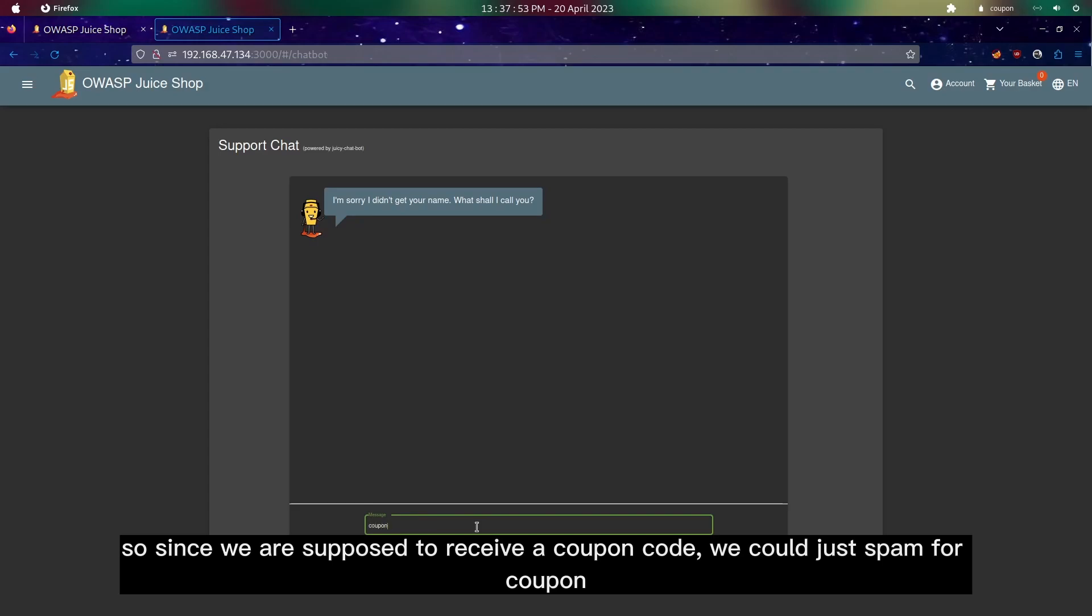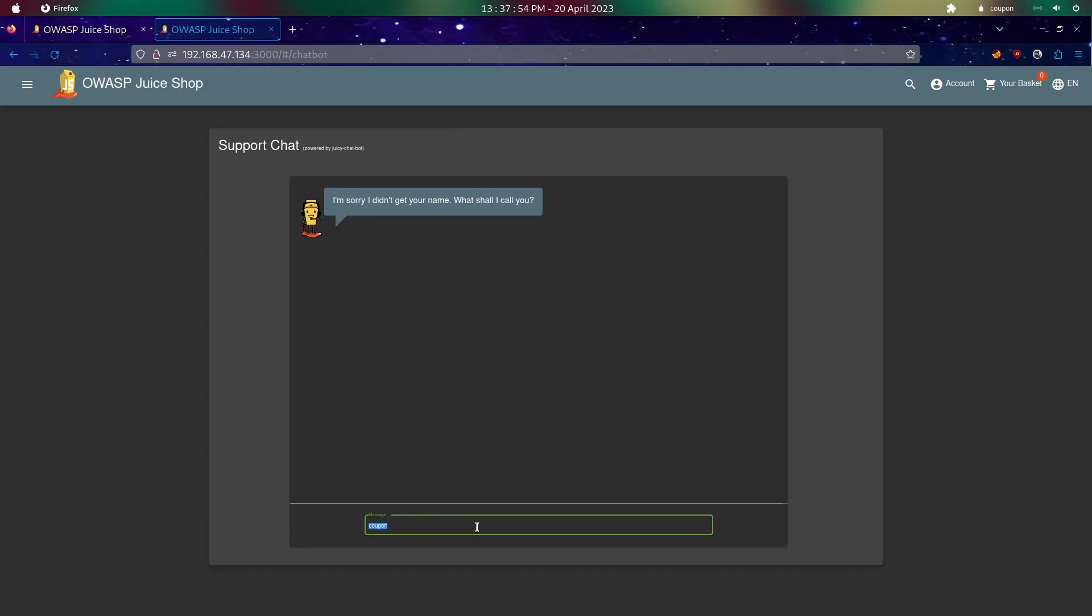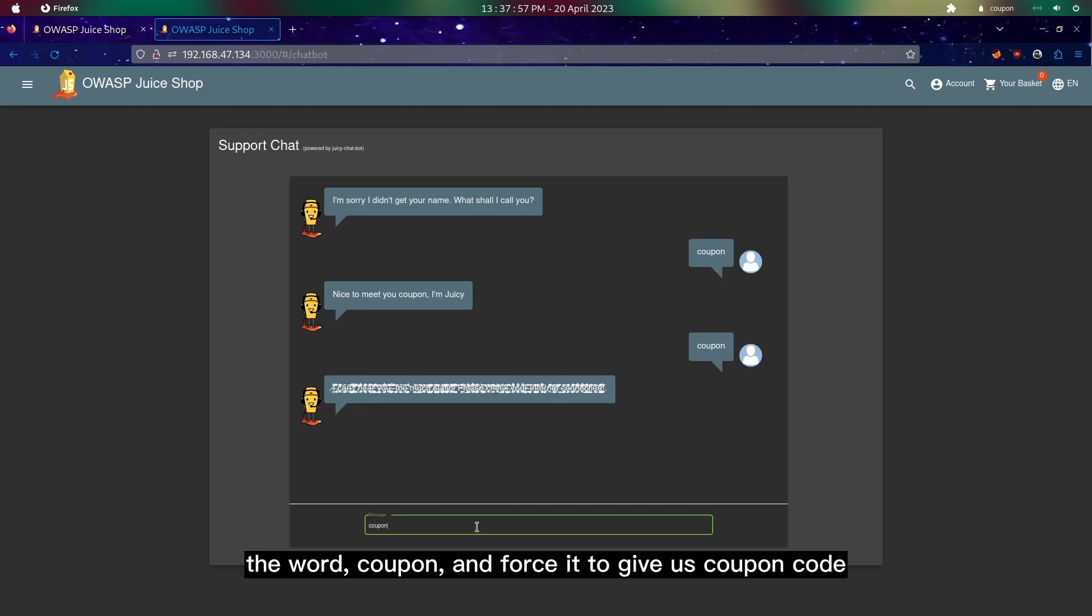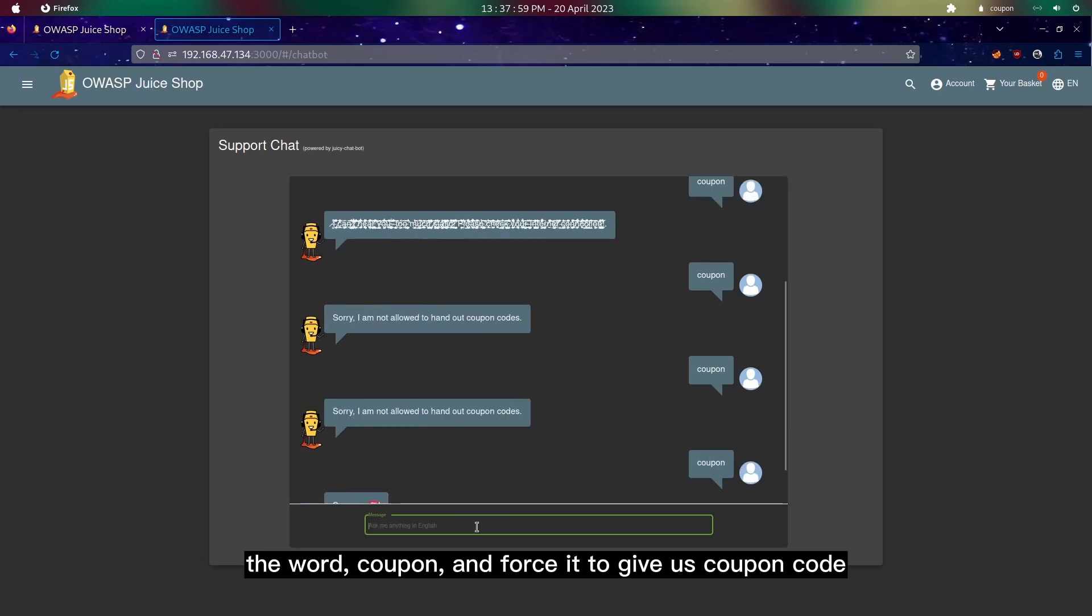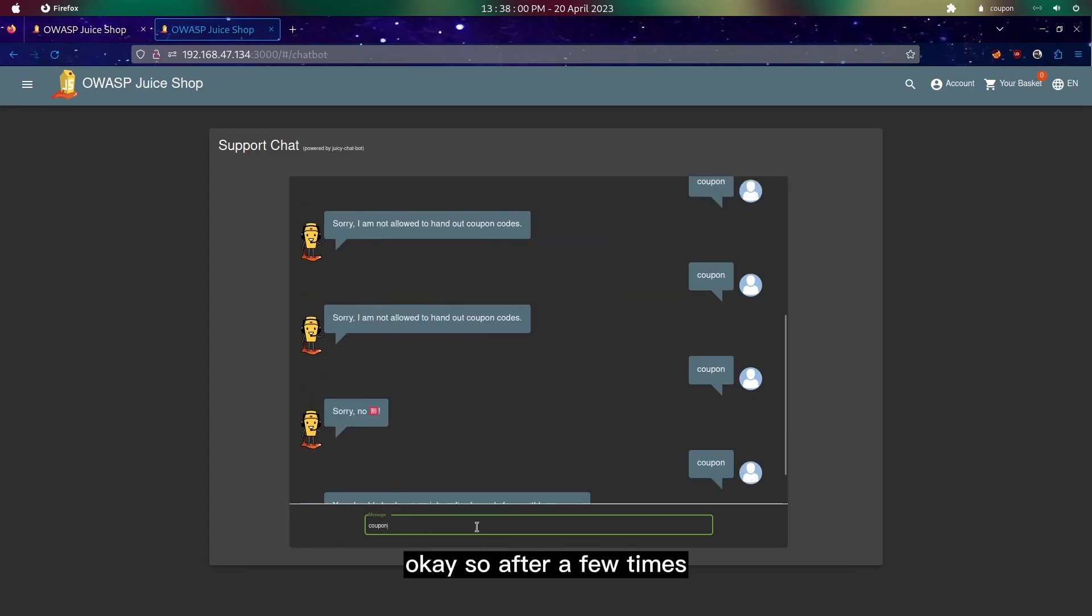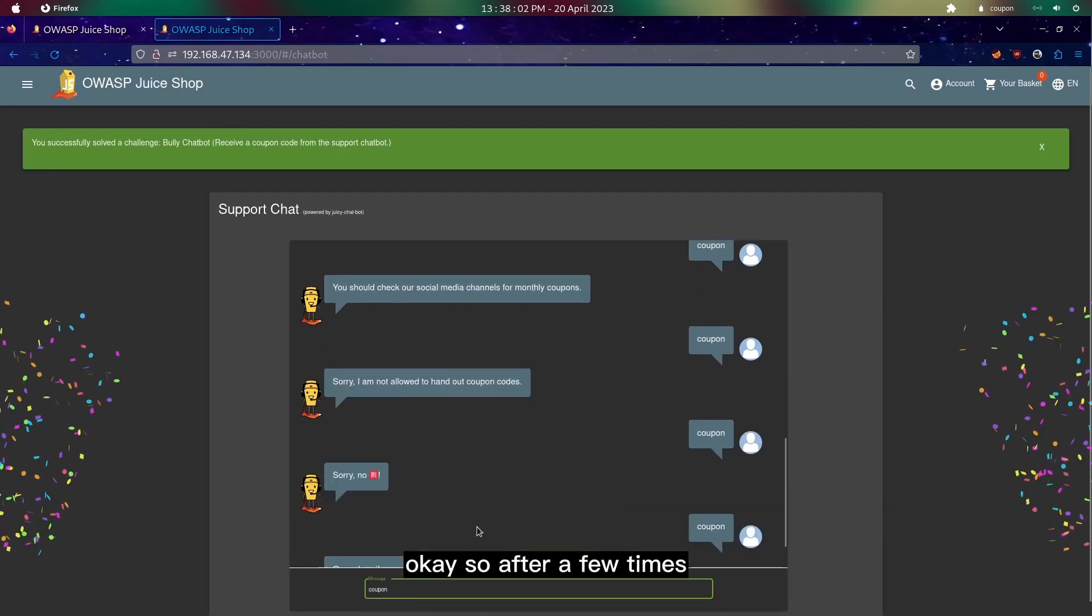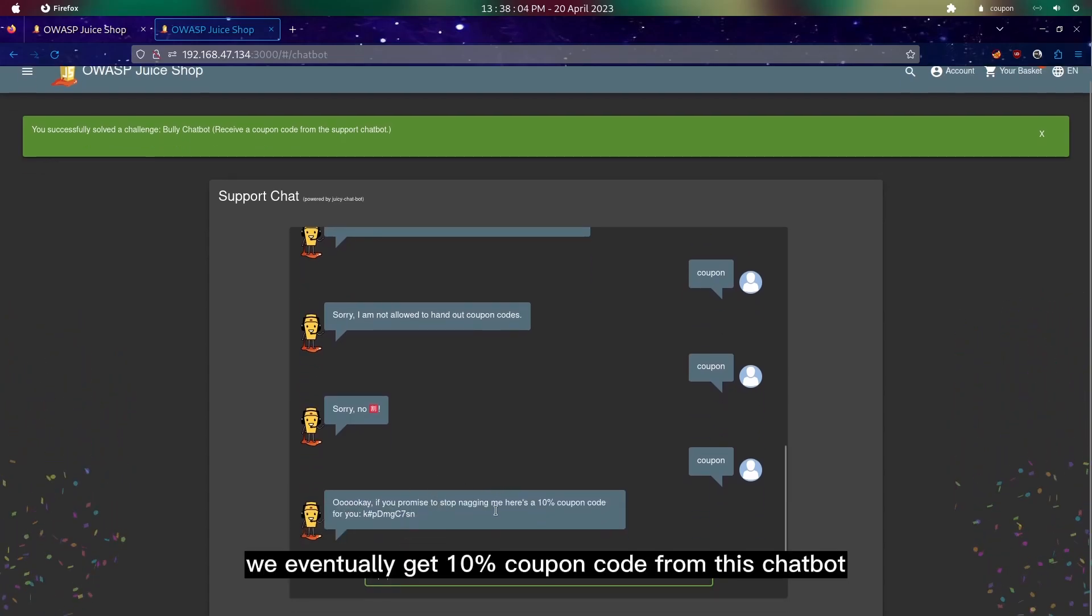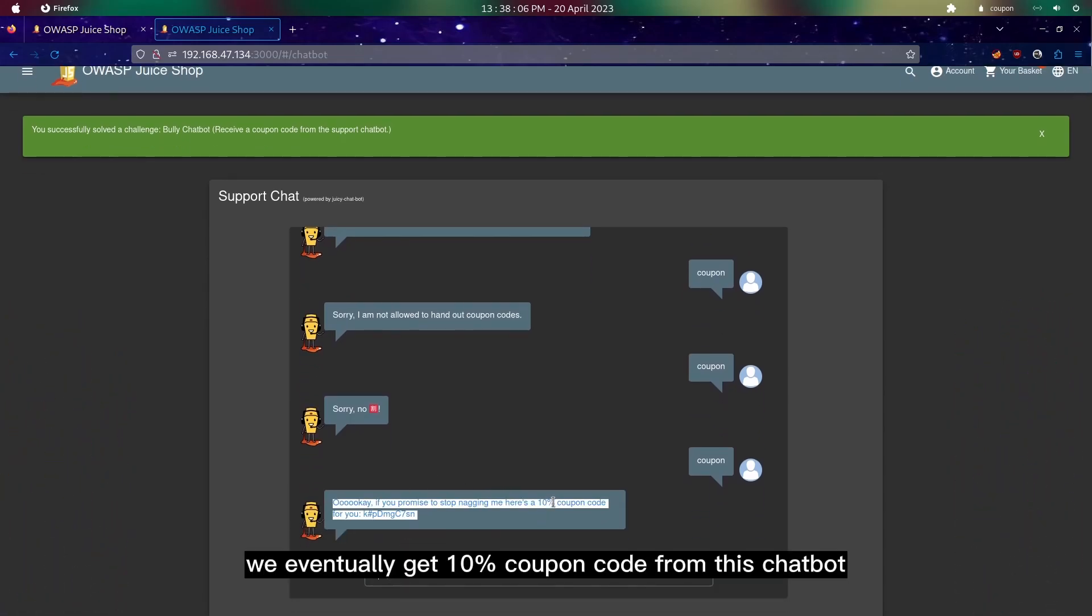Since we are supposed to receive a coupon code, we could just spam the word coupon and force it to give us a coupon code. After a few times we'll eventually get a 10% coupon code from this chatbot.